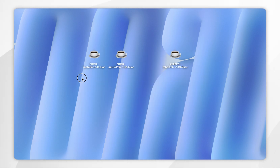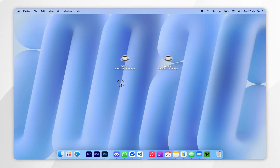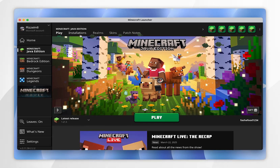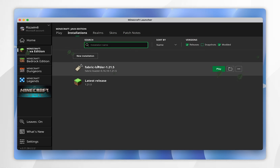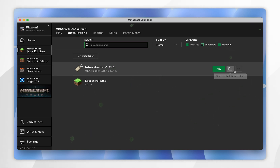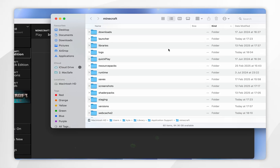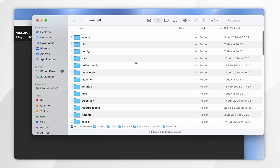Now close out of the Fabric installer — you can delete it from your Mac if you wish. To install the Fabric API and Sodium mod, open the Minecraft launcher, click on the Installations tab at the very top, and you should see the Fabric loader. If you don't see it, you may need to restart your Minecraft launcher. Click on the folder icon next to the Fabric loader, and when Finder opens, search for the mods folder.